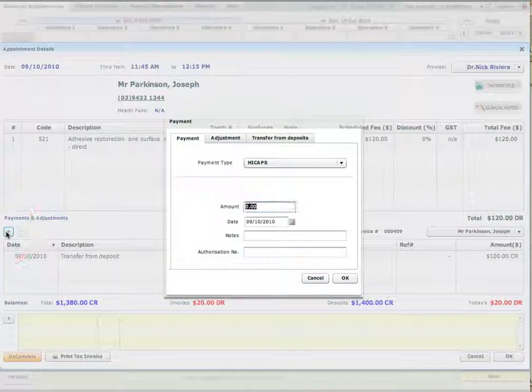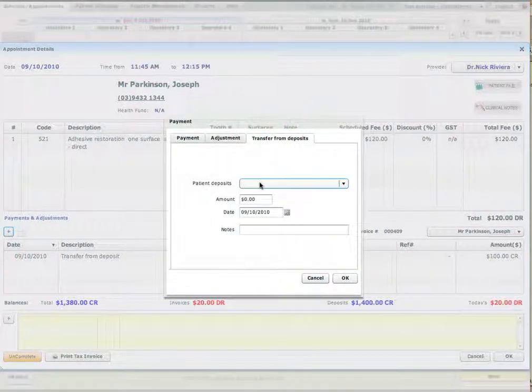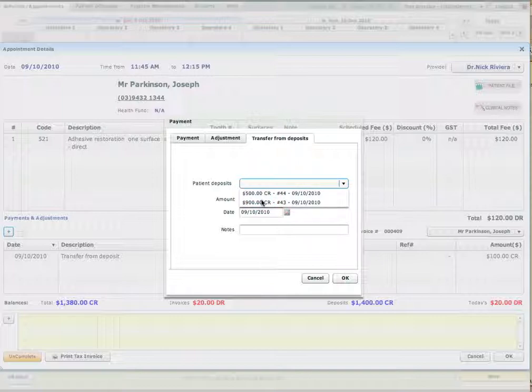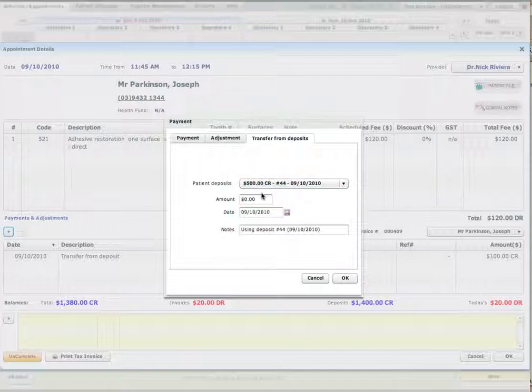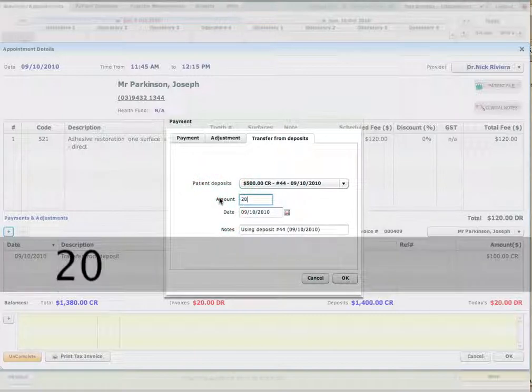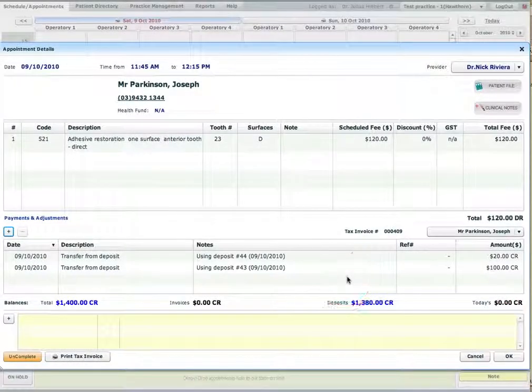What I can do now, I can transfer the money from the second deposit. So in a drop-down box I have two deposits now, one being $900, what's left of the first deposit after $100 was taken from it, and $500 general deposit. So what I'll do, I will transfer the remaining $20 from that particular deposit.